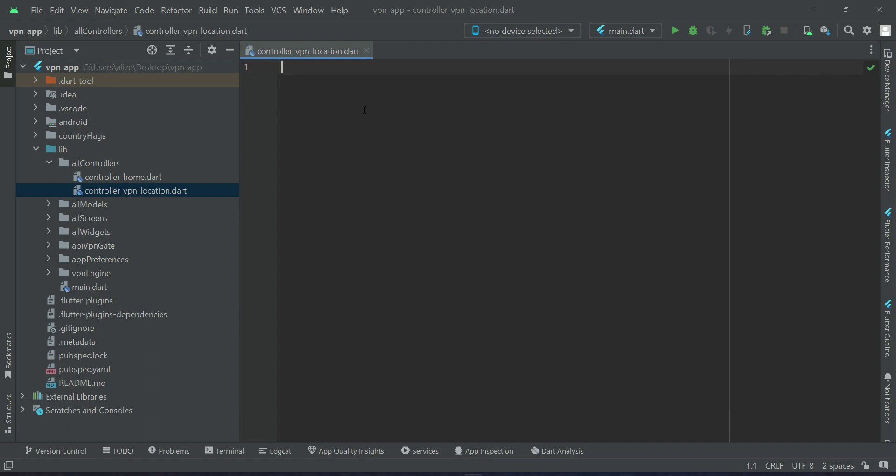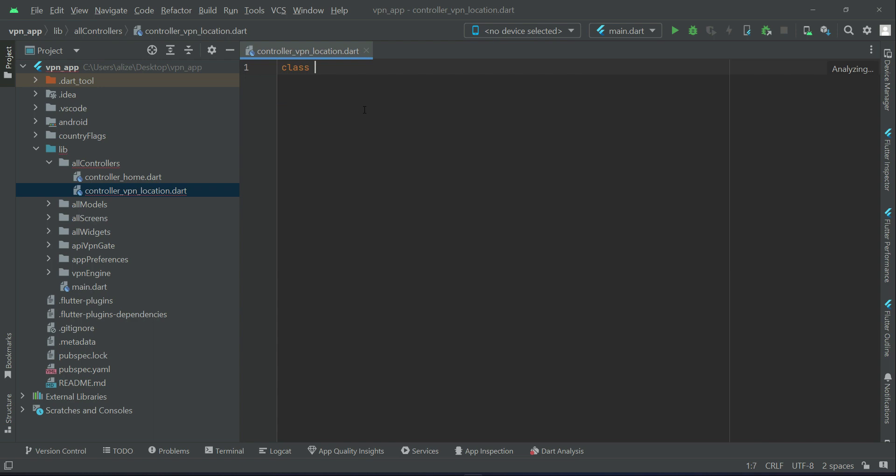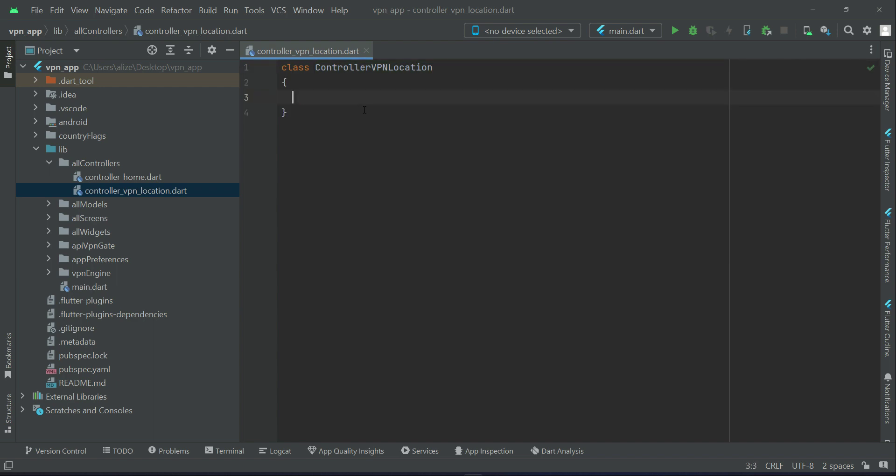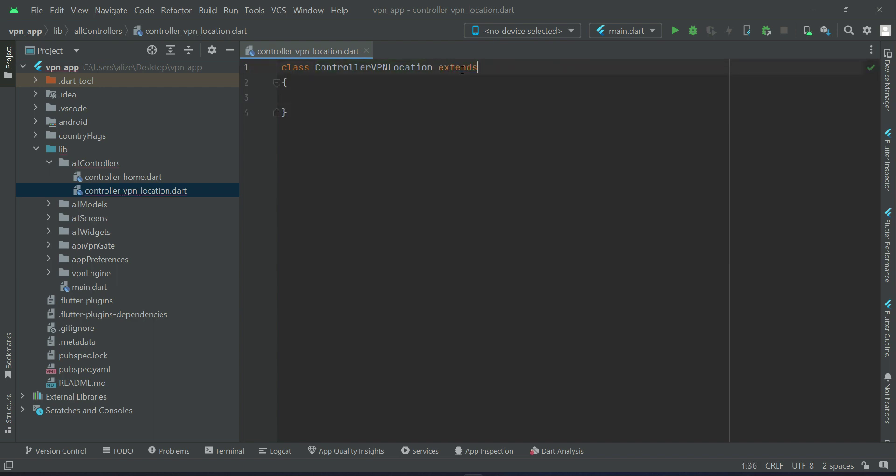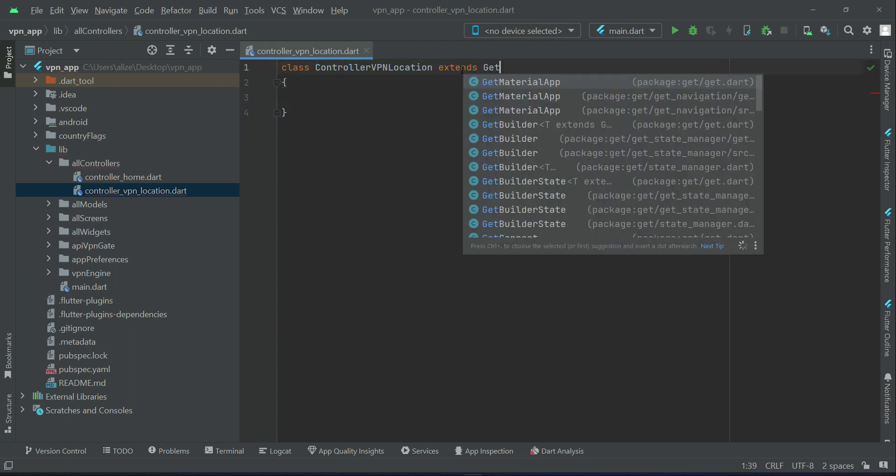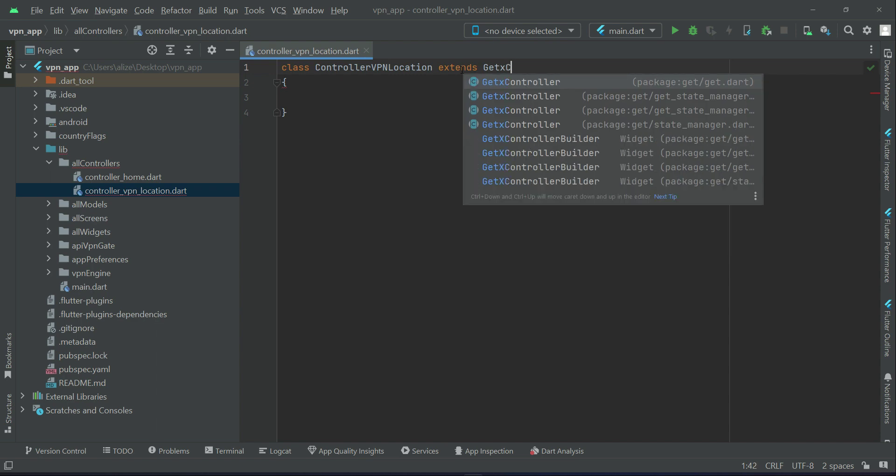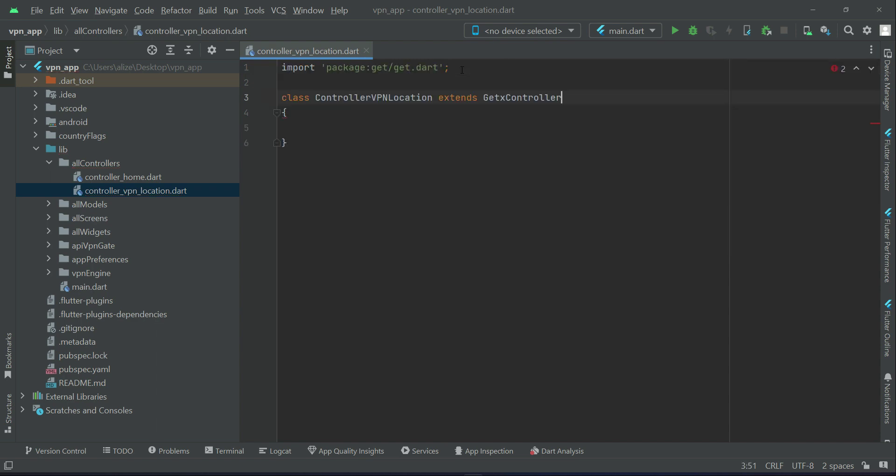This is our VPN location controller, which will of course extend the GetX controller.